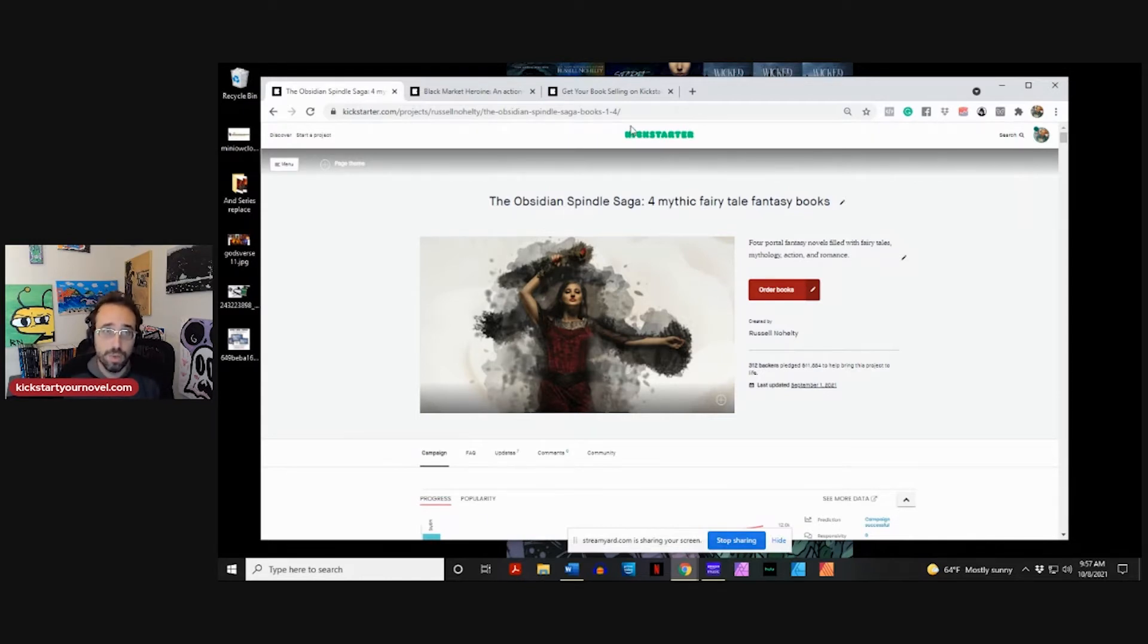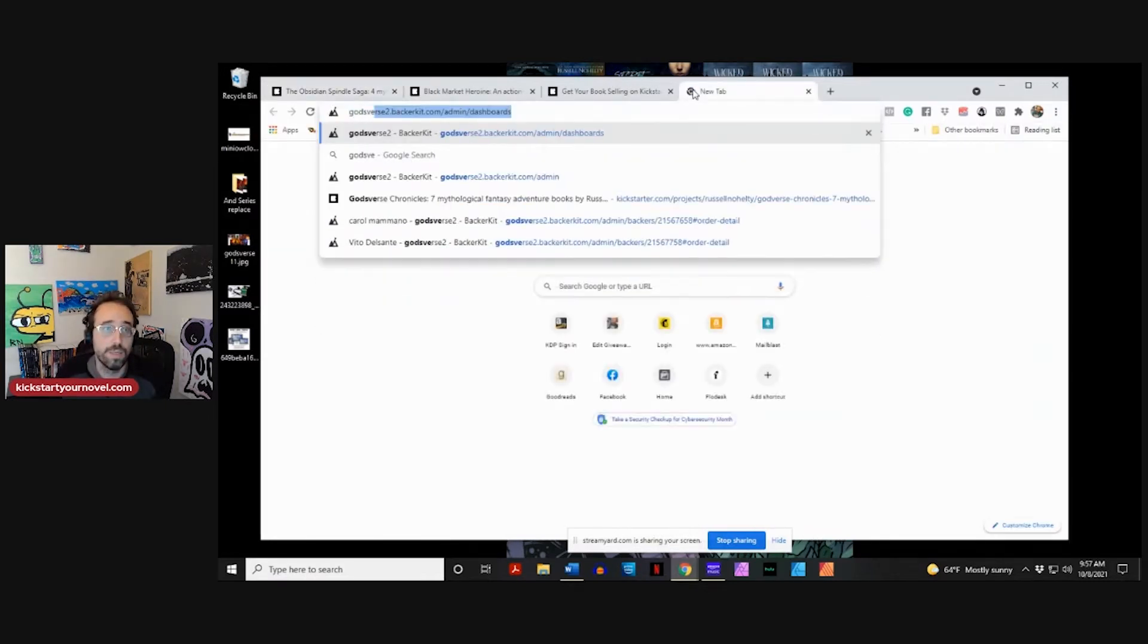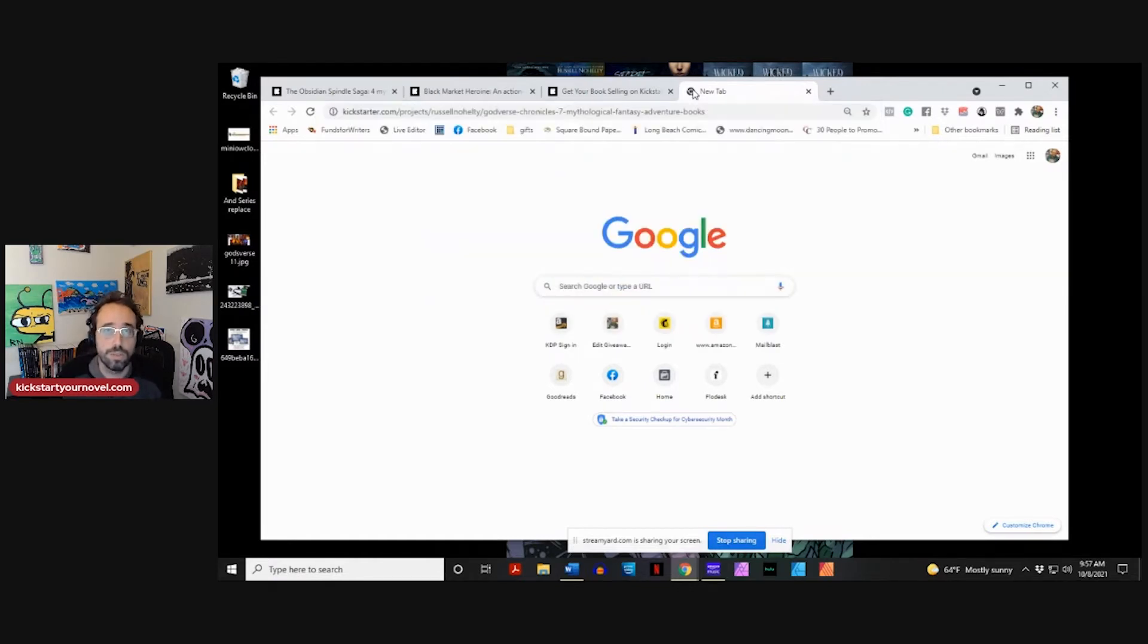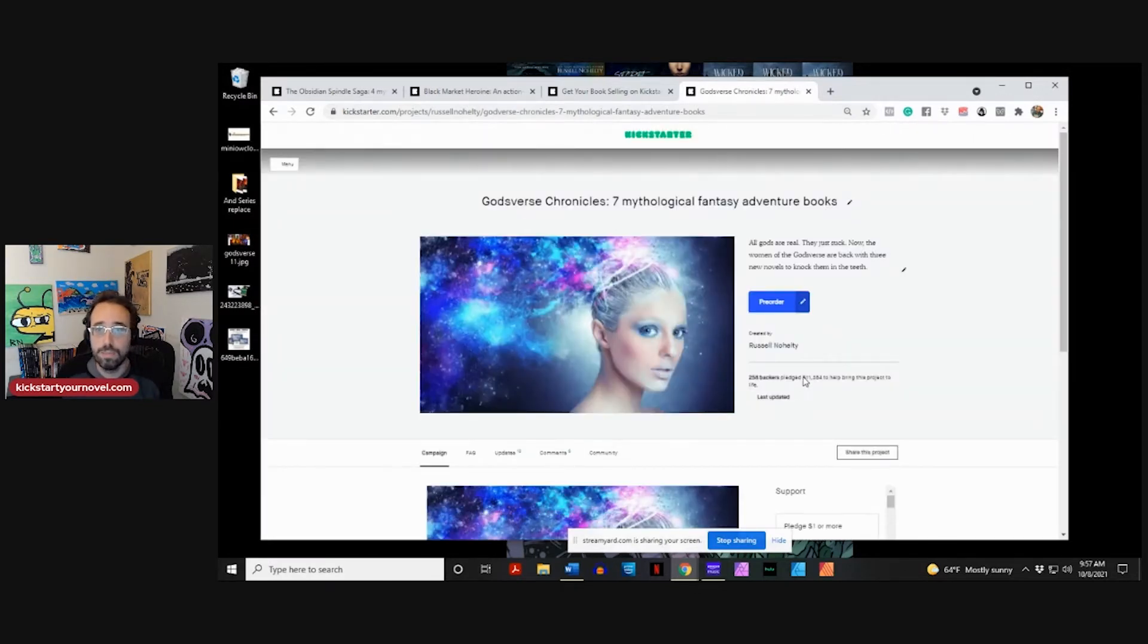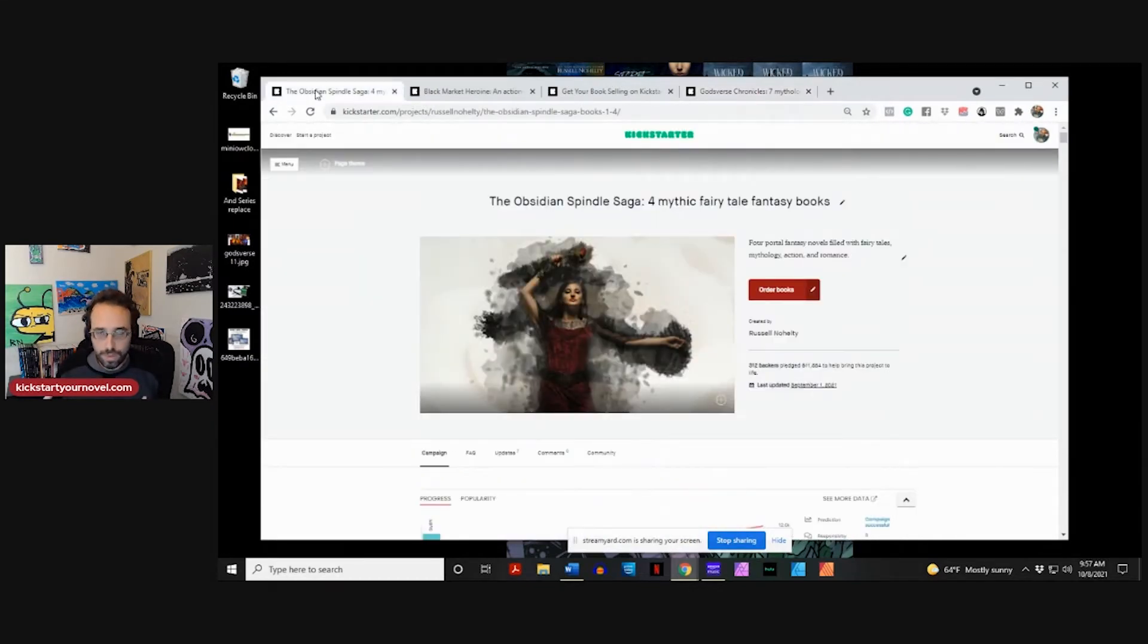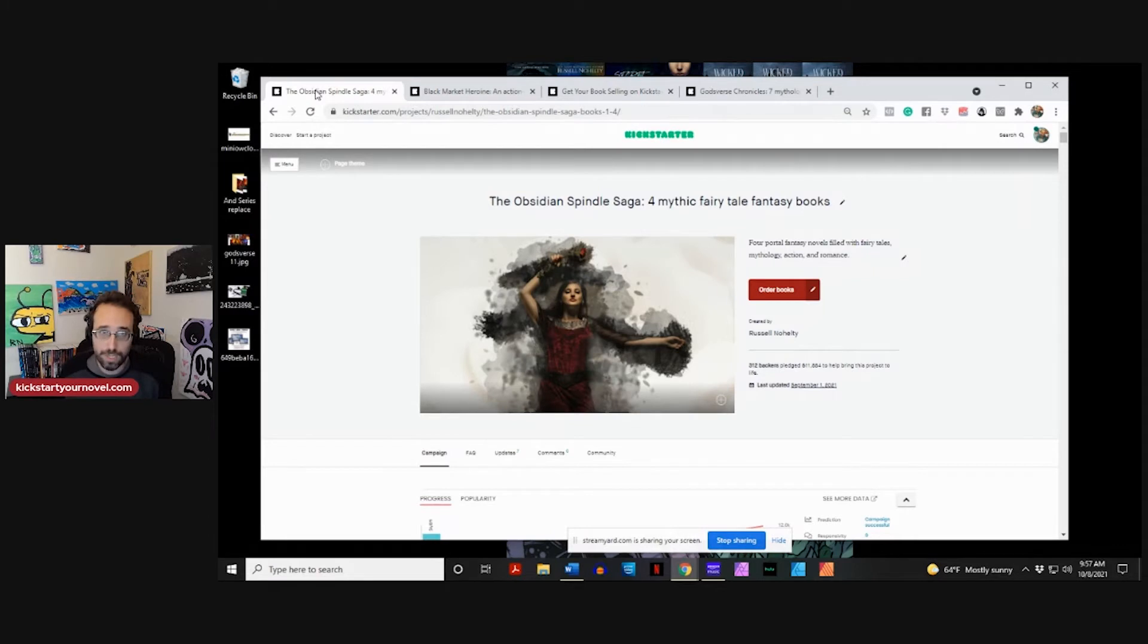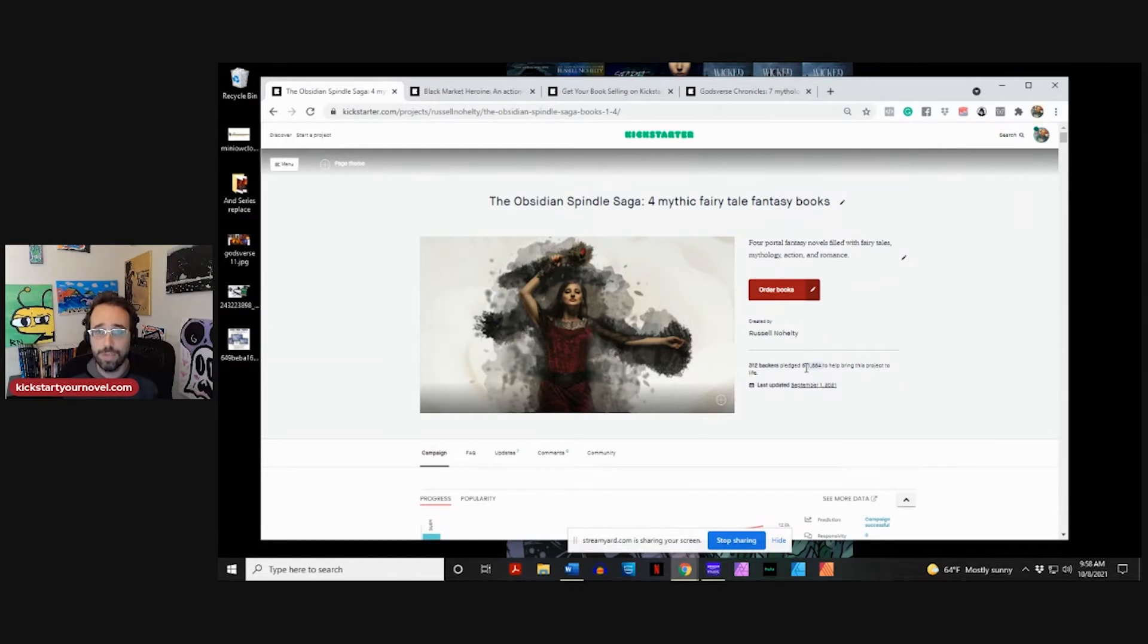Usually when I launch a series on Kickstarter, I'm launching three or four books at a time. God's First Chronicles, this was three books, and we raised just over $11,000 for it. What I have found is that my audience does not like having me release one book every two weeks or every four weeks. Generally what I do is I launch my book to my audience on Kickstarter, and then once the book is out, I can release it on Amazon or anywhere else.